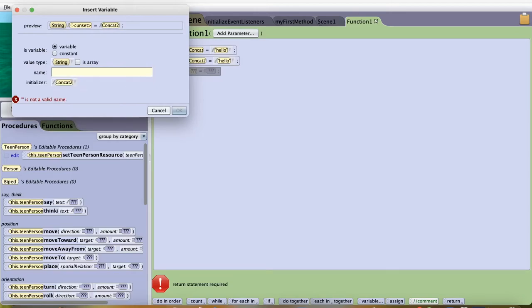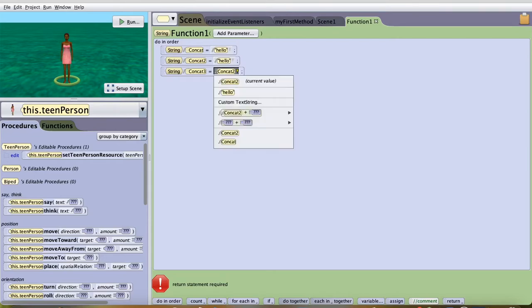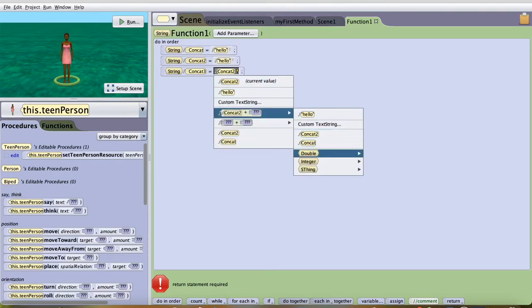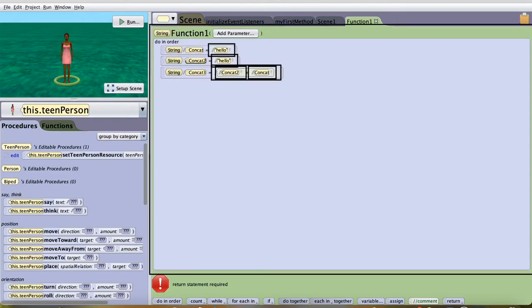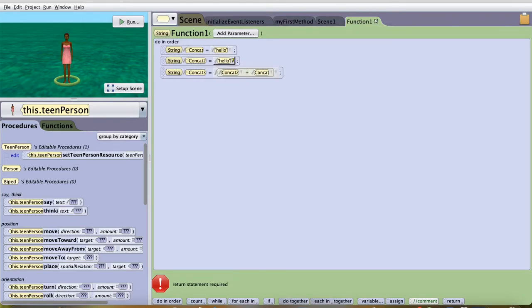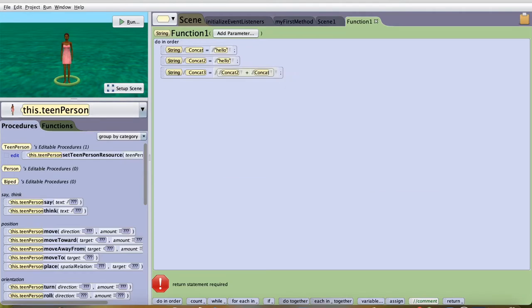String concat3 will be concat plus concat2. As you can see, add concat plus concat2. If you want to add space in between, as you can see right now...